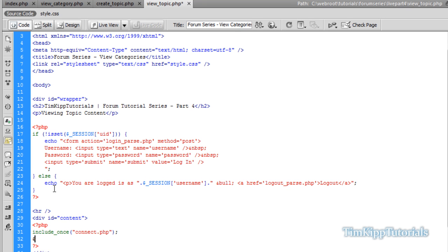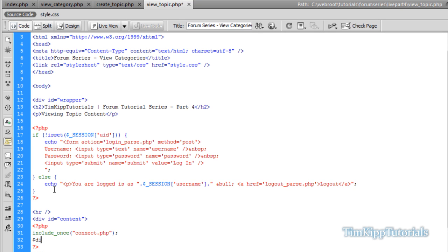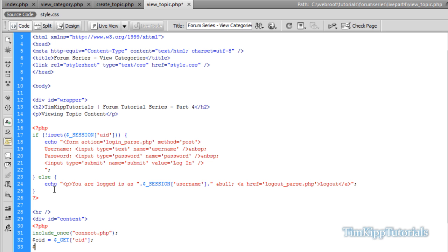We're going to name it view underscore topic. Save that. Now within our div ID of content, we're going to start with opening PHP blocks, include our connection file, and get our variables from our URL that is going to be passed through. We're going to need our category ID equal to the get value of CID. We're going to have our topic ID, which we're going to call TID. Same thing, get variable. Instead of CID, it's going to be TID.